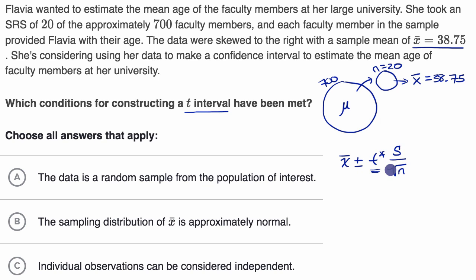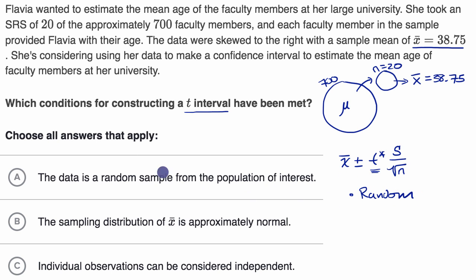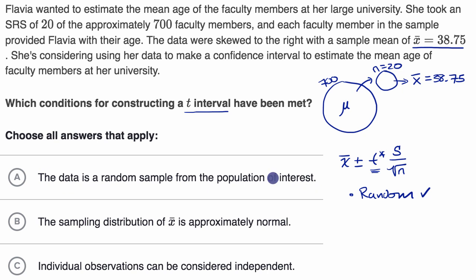In order for this to hold true, there are three conditions, just like what we saw with z intervals. The first is that our sample is random. They tell us that here — she took a simple random sample of 20 — so we know we are meeting that constraint. That's choice A: the data is a random sample from the population of interest. So we can circle that one in.